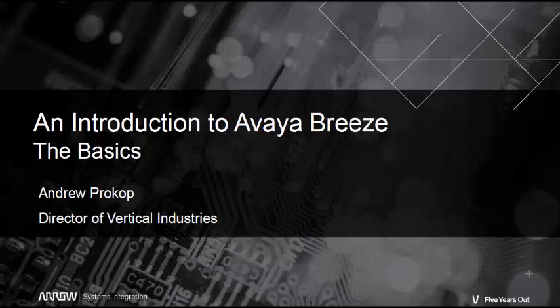Thank you for tuning in. Please subscribe to Arrow Systems Integration YouTube channel for future installments. Bye for now.